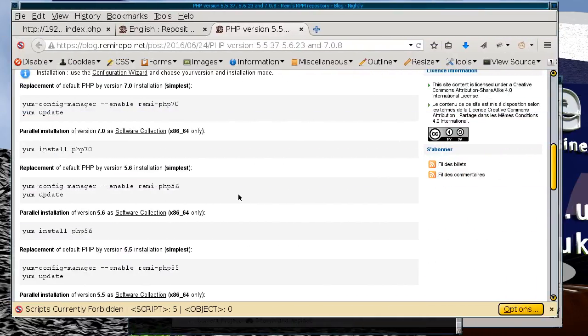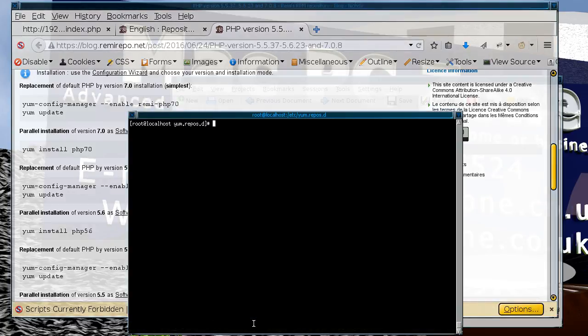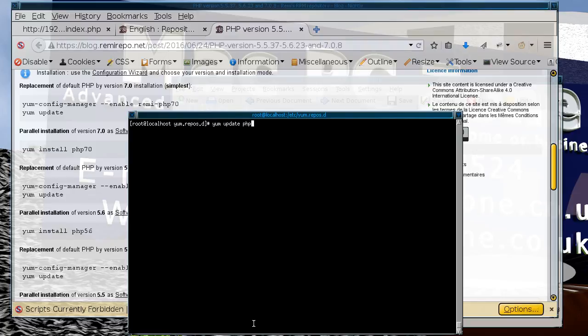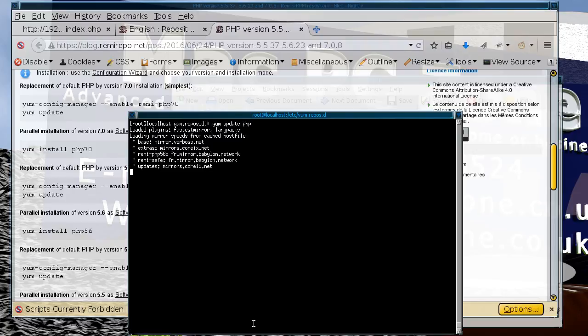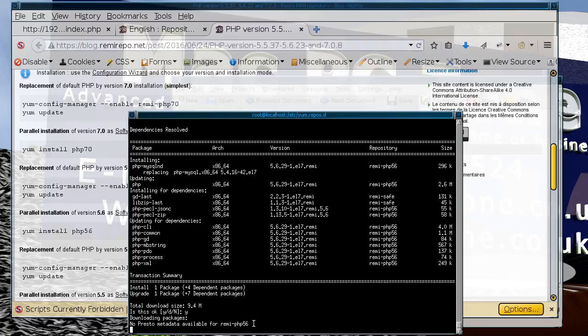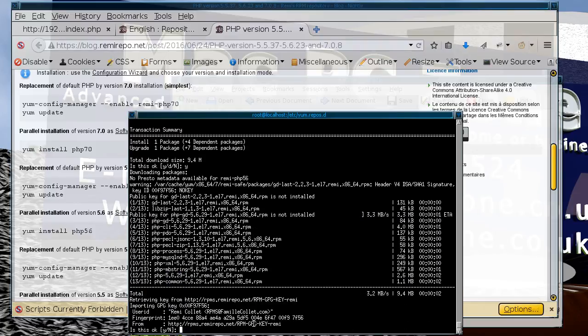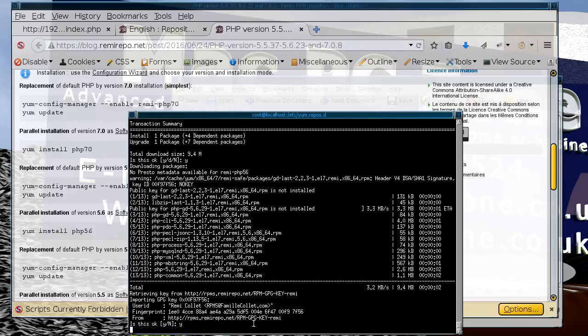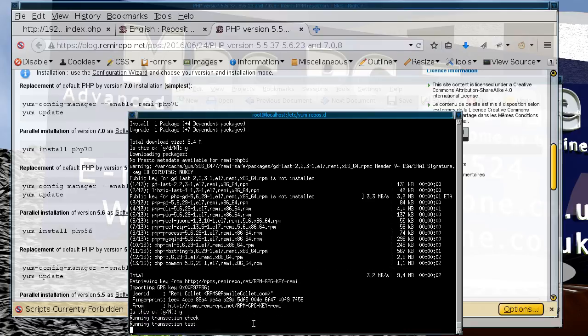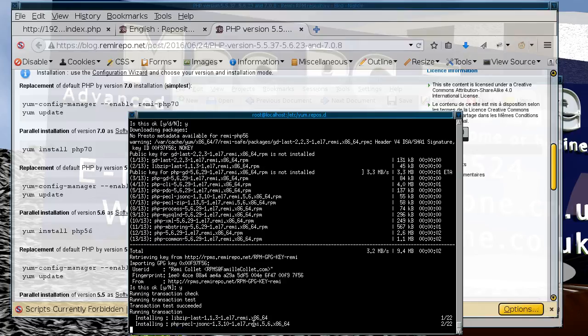So basically do the first command, but you don't want to do yum update, because if you do yum update then everything gets installed. So what you actually want to do is just do yum update PHP. Press return. And there you have it. So now we install a new version of PHP.